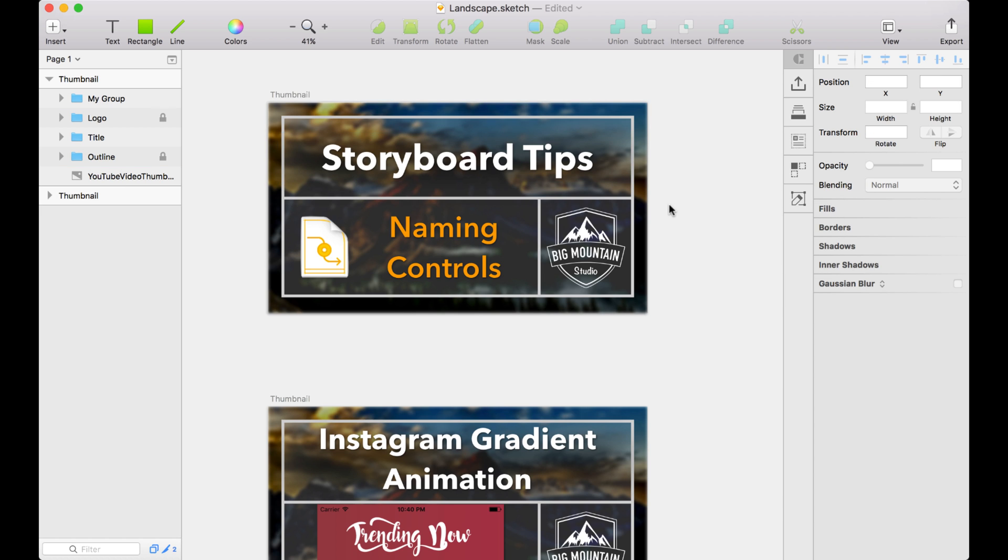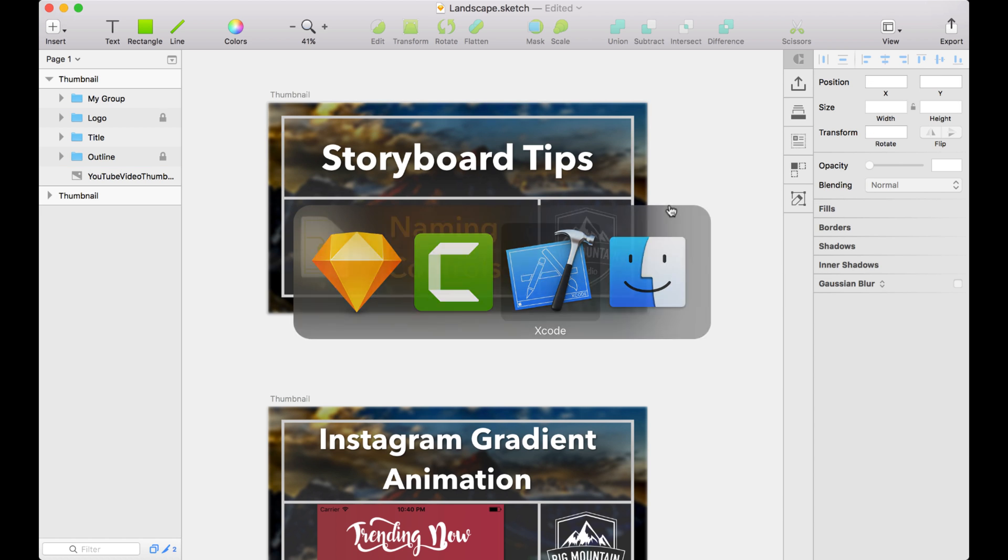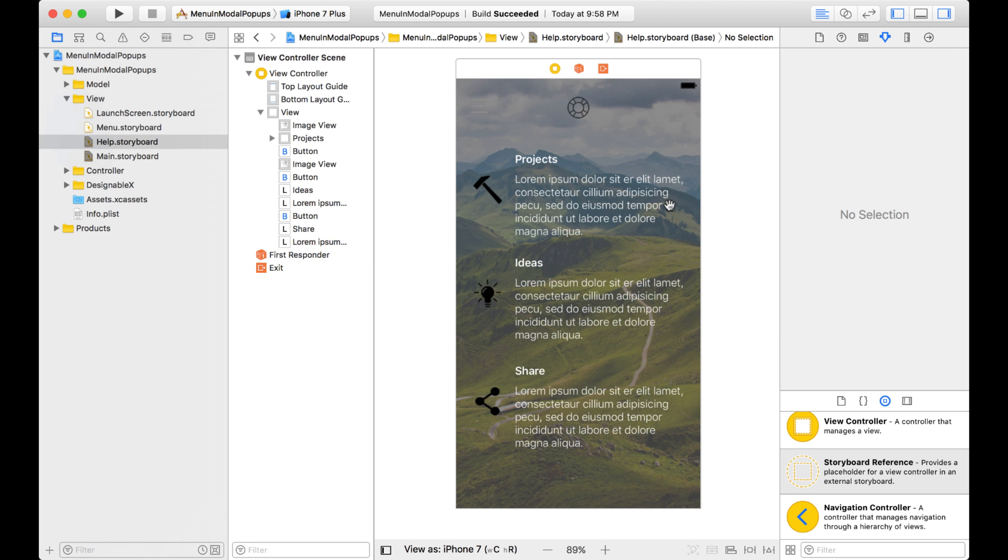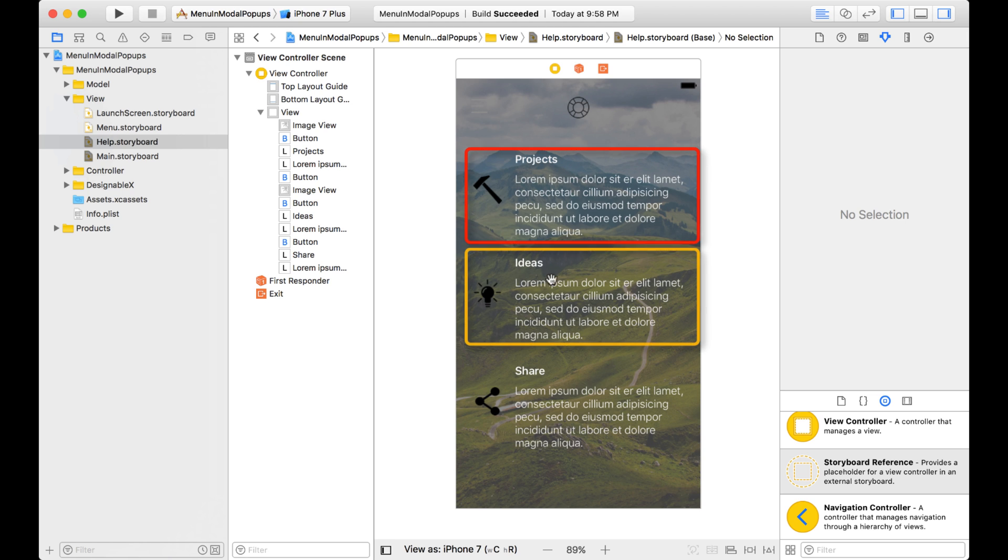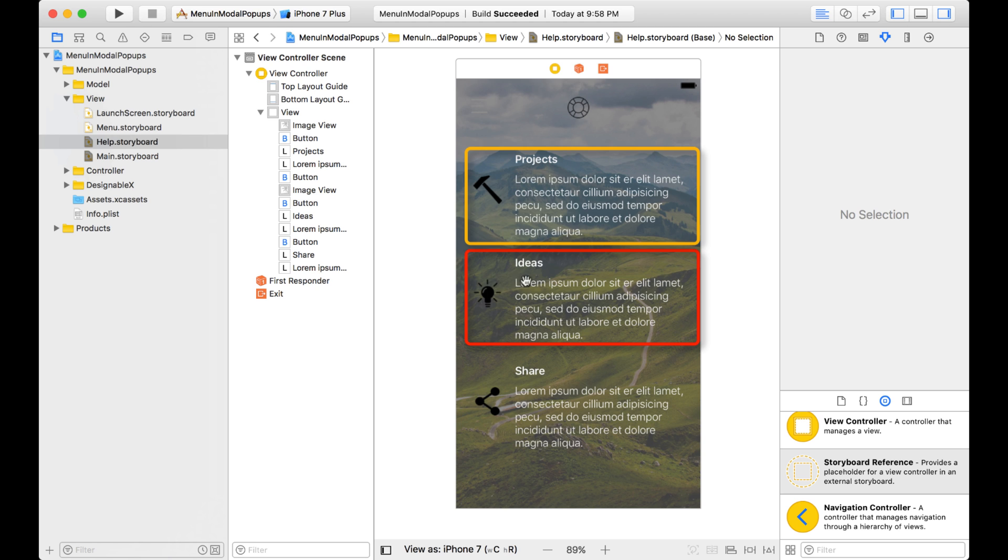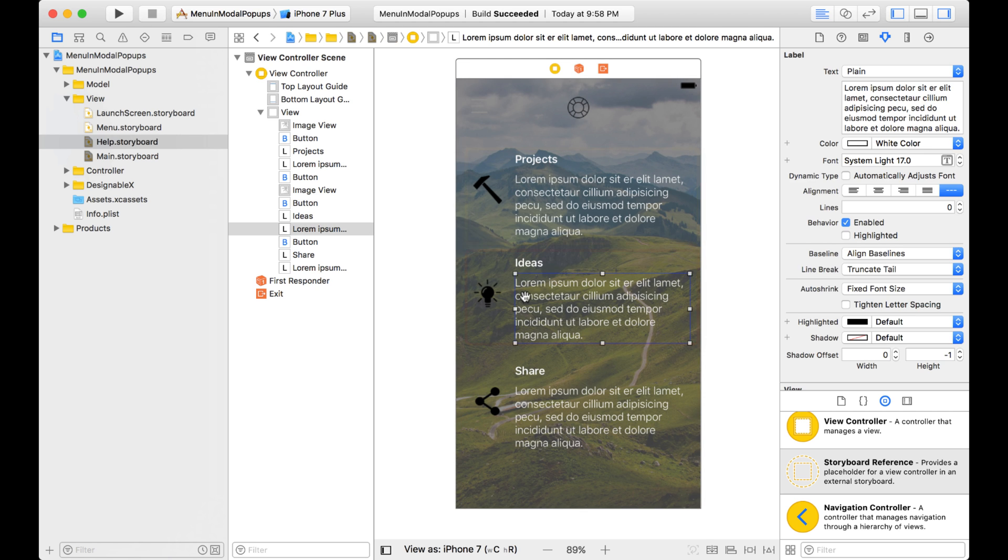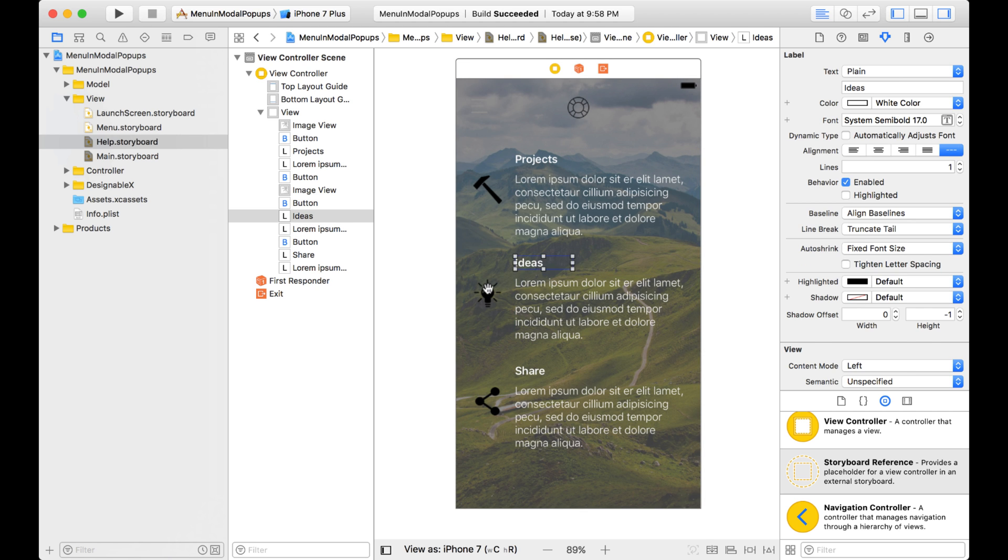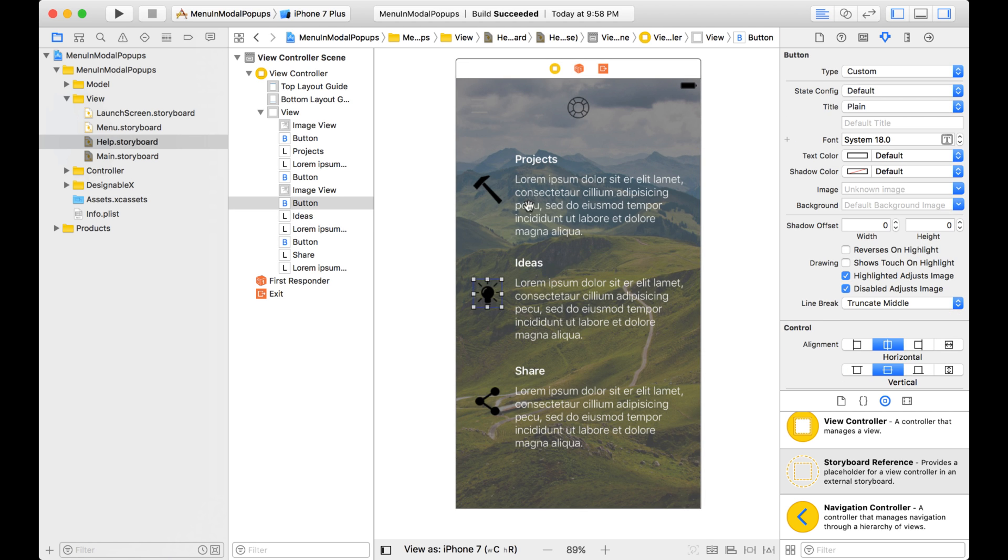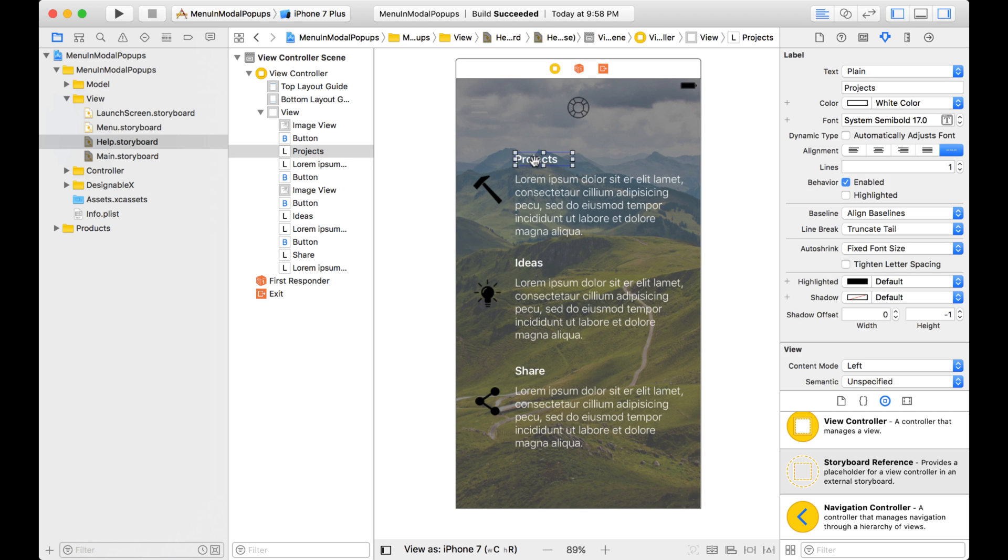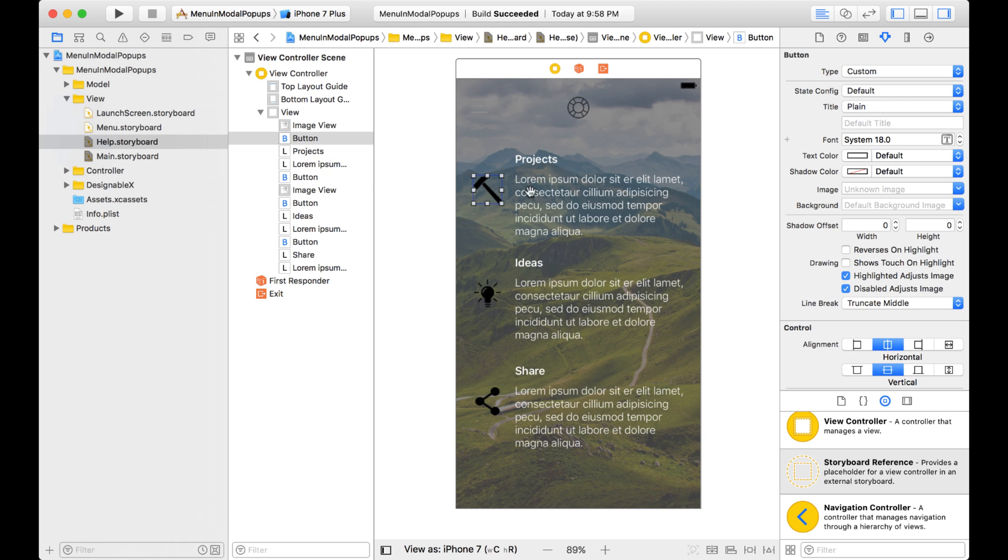Well, you can do the same thing on a storyboard. So let's go take a look at our storyboard here. So for example, say on this storyboard, I want to switch around the ideas with the projects. I want projects to come after ideas. But as you can see, when I select these, they're all separate elements. Well what I can do is I can group them together.